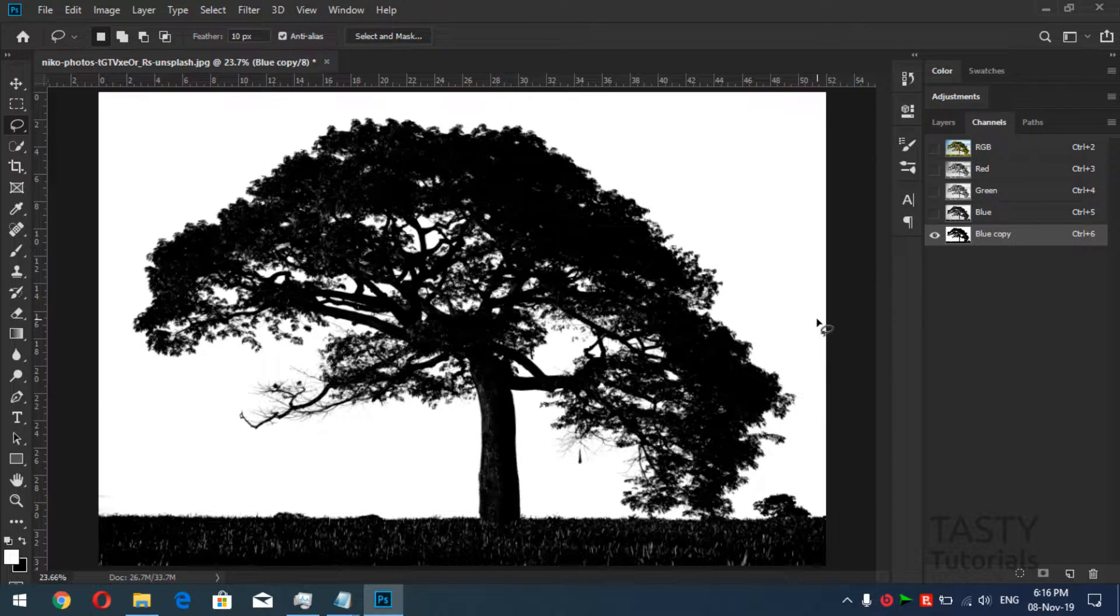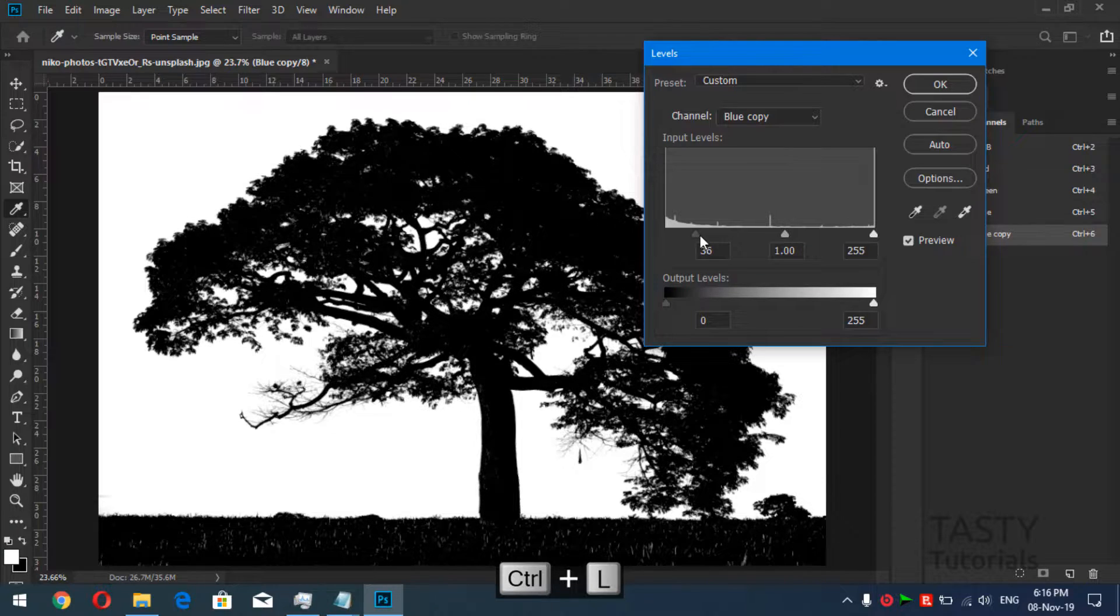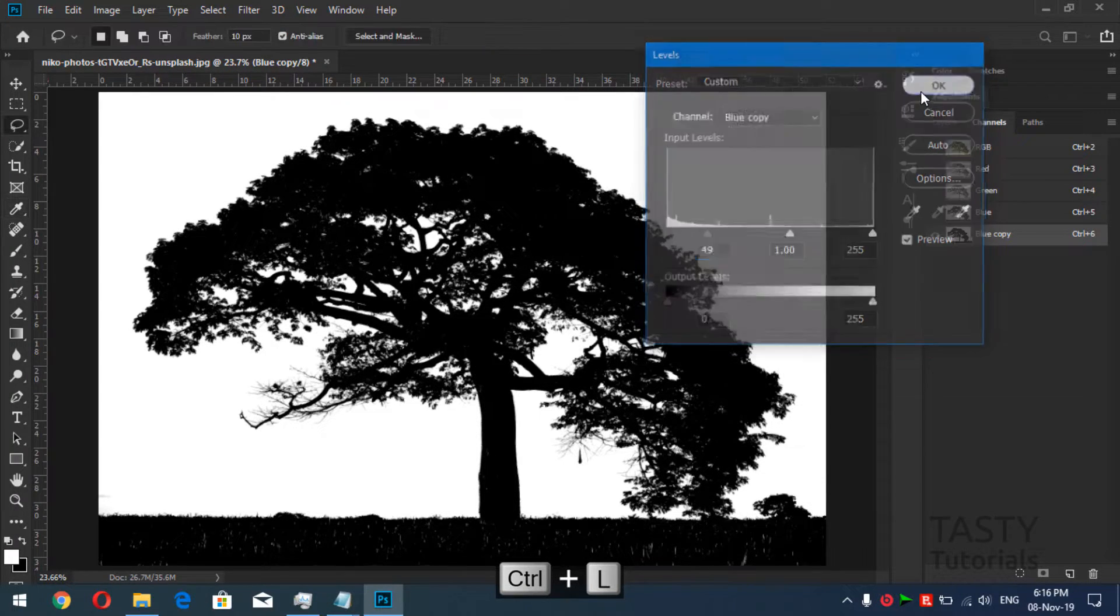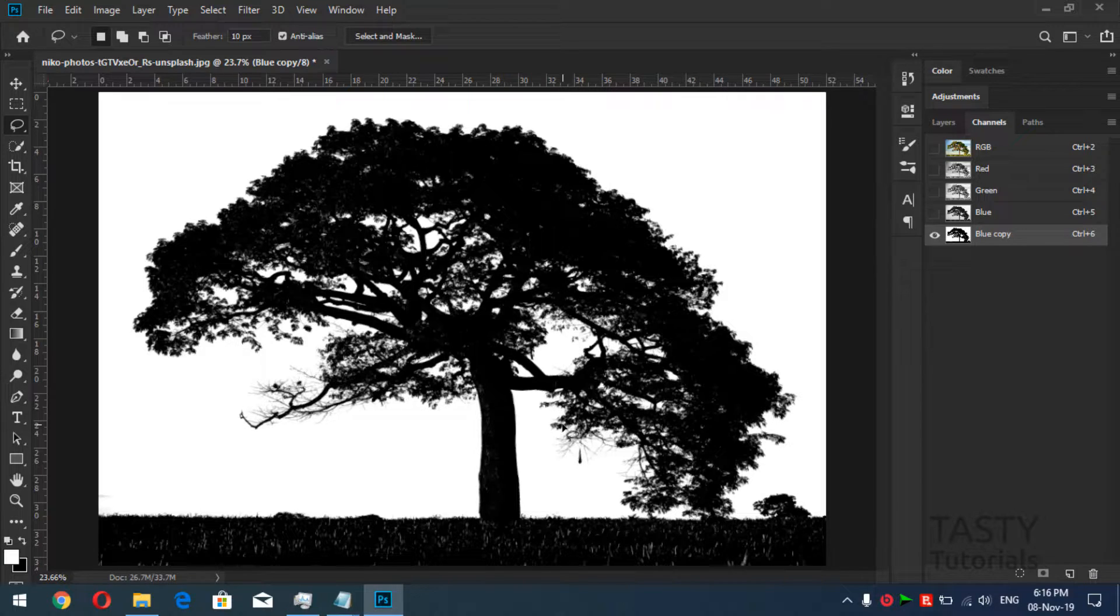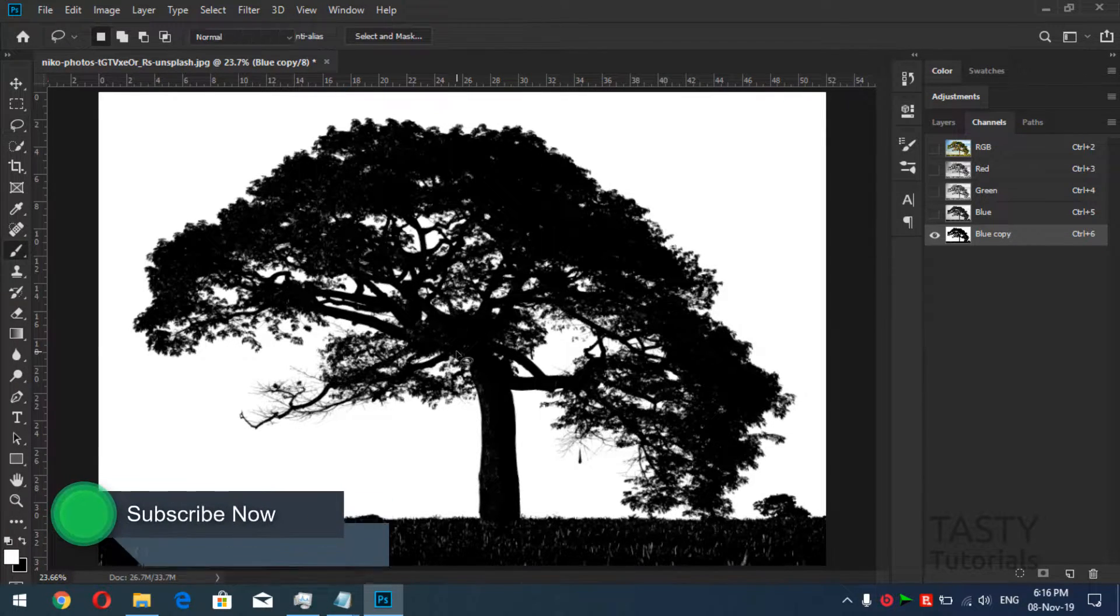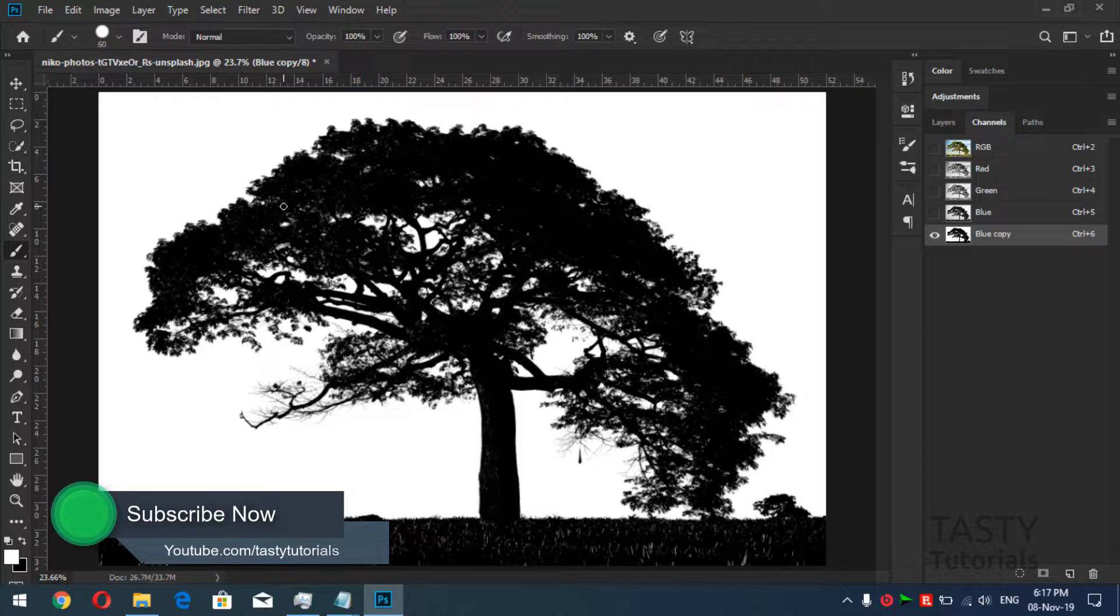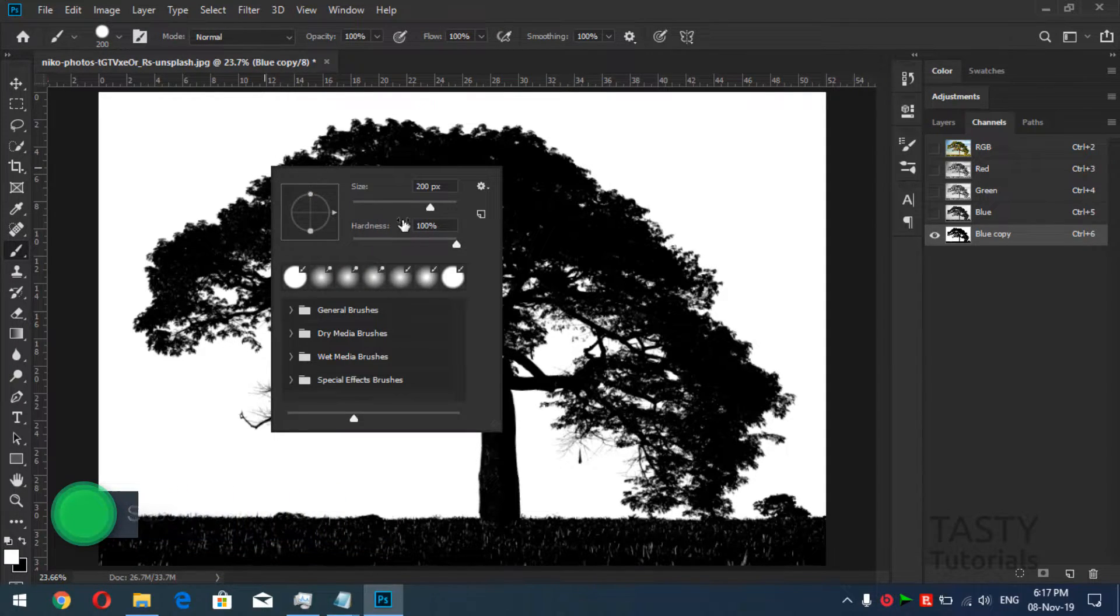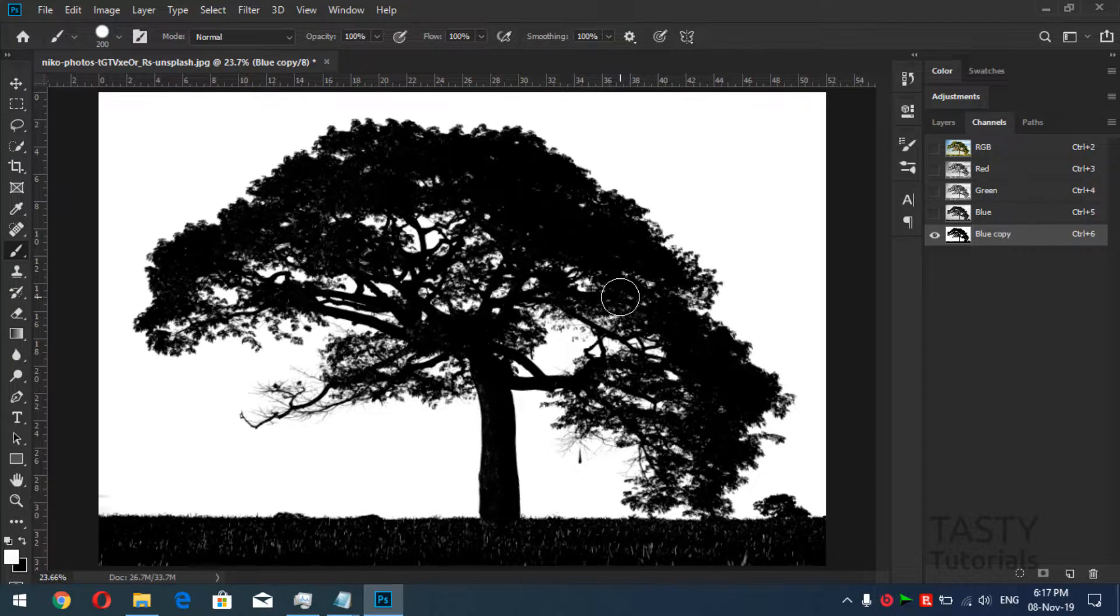What we'll do is press Ctrl+L again to see if we can do more. I think it's enough so hit okay. Now what we'll do is simply call out our brush tool by pressing B from our keyboard, size it up and we'll choose a hard brush.